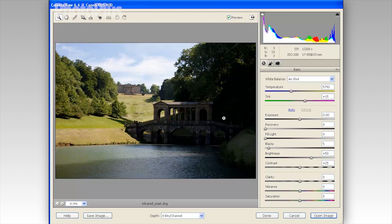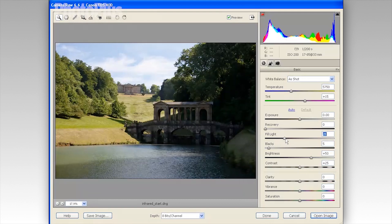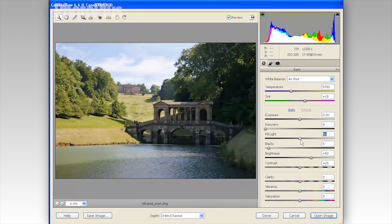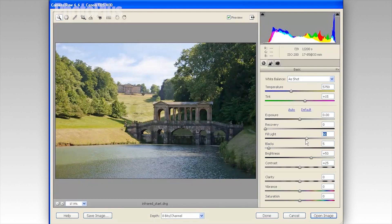Let's start by tackling the most obvious problem in the shot: the underexposed foreground in the shadows. It's struggling to balance detail in the sky with detail in these darker areas and has prioritised the sky. What we can do is target these areas by dragging Fill Light to the right — it's like having a giant fill flash zapping the scene. If we take that up to around 60 we'll get much more detail from our underexposed shadows.